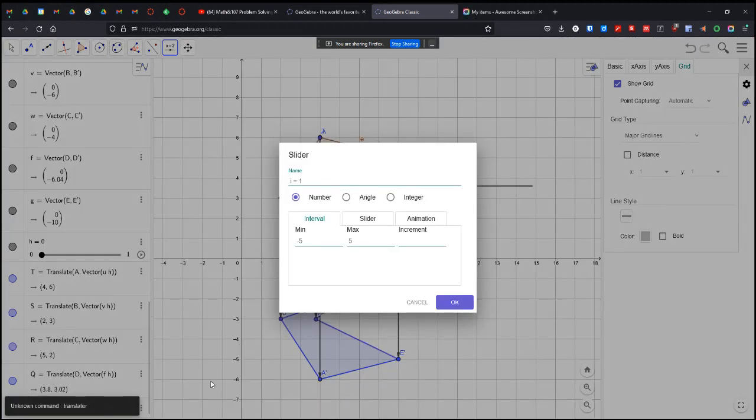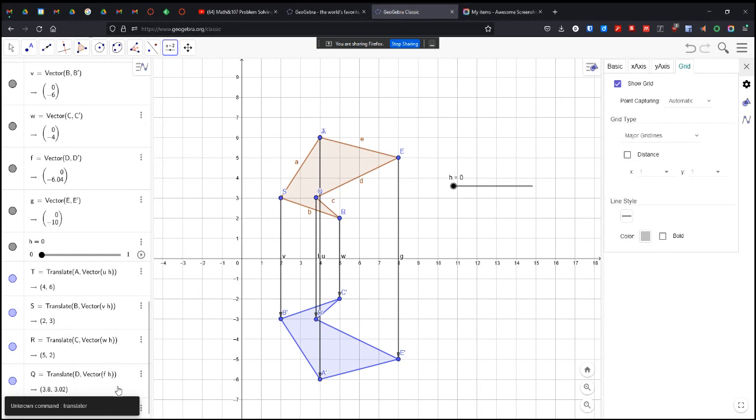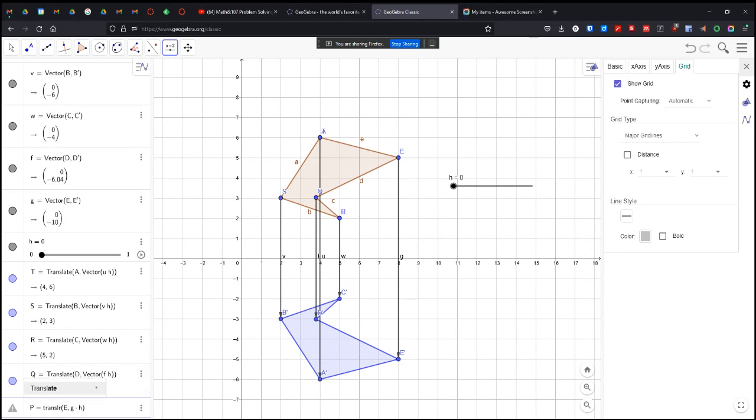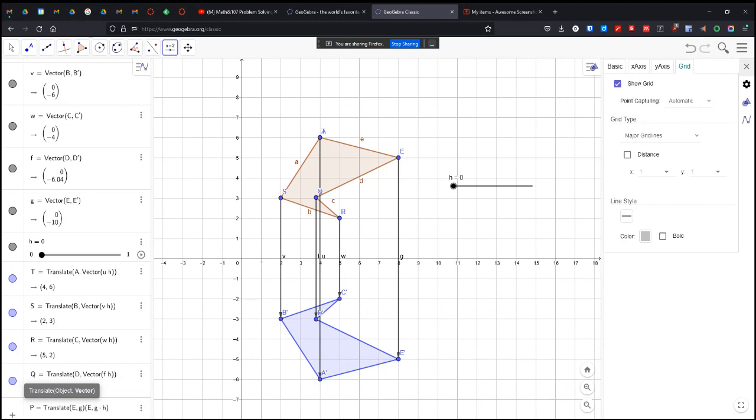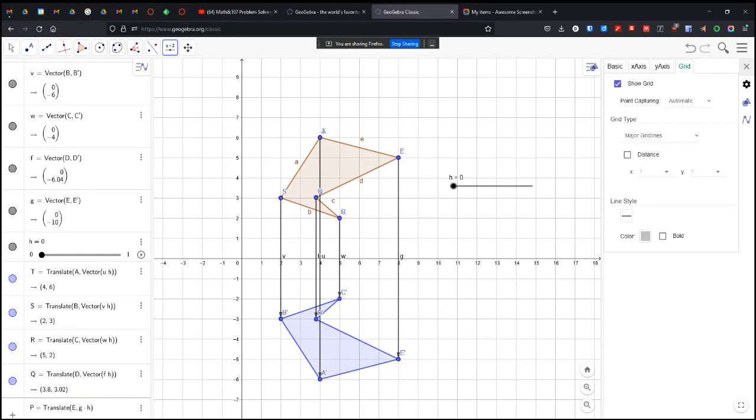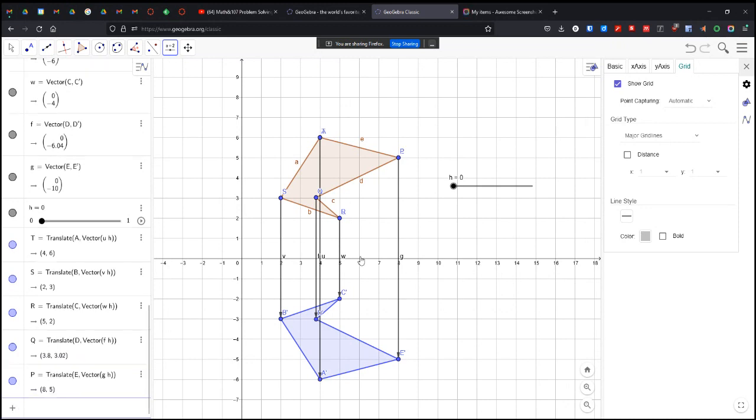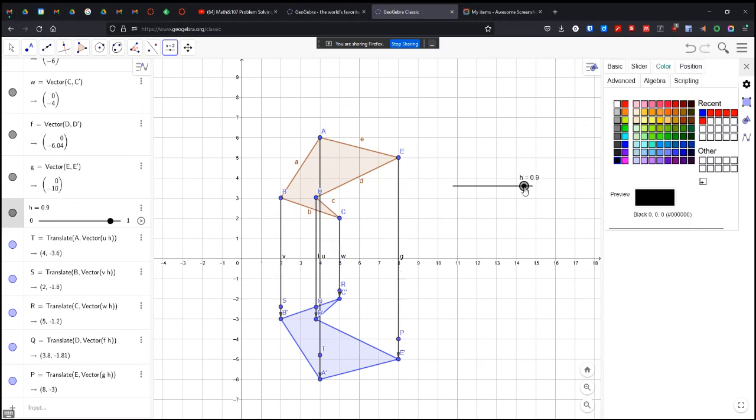And that should be G times H. Got to spell correctly. Come on. Stop. Translate, E, and G times H. Get rid of this other stuff. Go away. There we go.